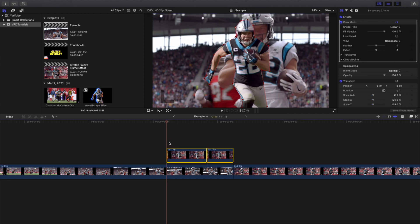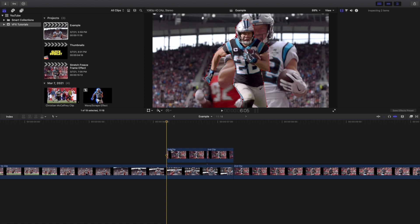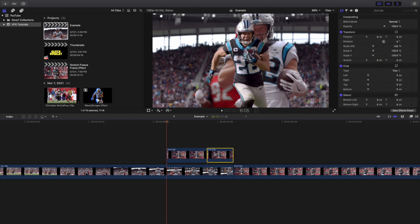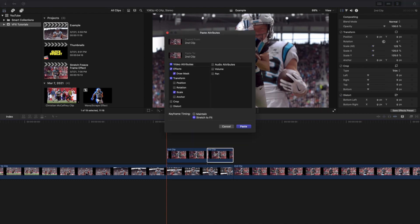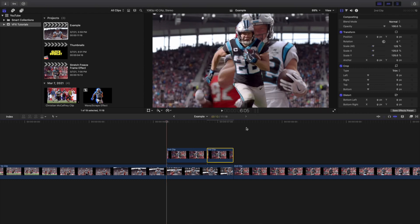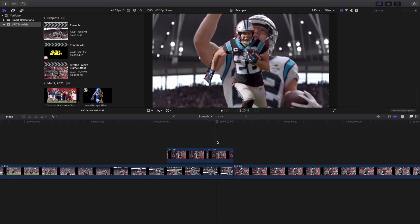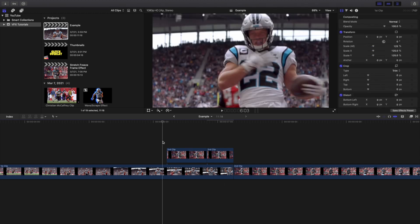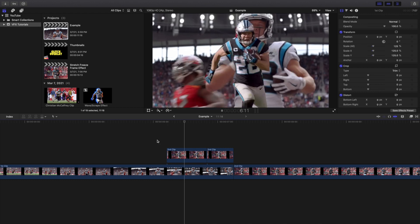I'm going to press Command+C and click on the second clip and press Shift+Command+V to copy the Draw Mask. So now you can see there's a Draw Mask on both of these clips. Go ahead and play the video and you have a Draw Mask cut-out on both clips.